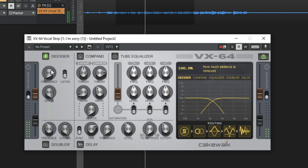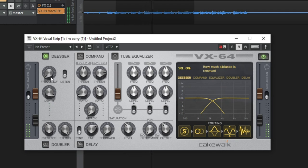If you take the de-esser frequency all the way up, it's going to make it really muddy and you might cut off too much of your sibilance. You don't want all of it cut off — you just want it to be controlled.